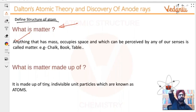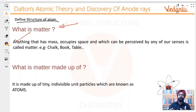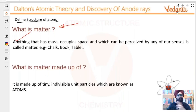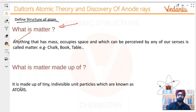So at that point of time, you are scientists trying to think of what matter is made up of. What are the building blocks? Is it fire? Is it water? Is it air? Is it ether? So on and so forth. Dalton gave this theory and he said that matter is made up of tiny indivisible unit particles, which are known as atoms.